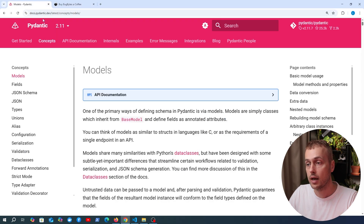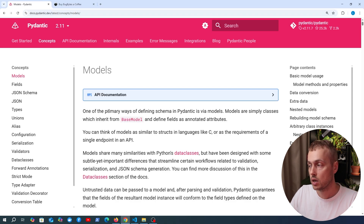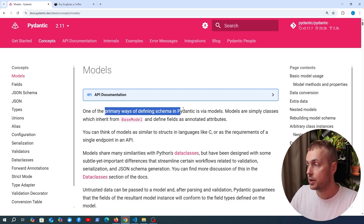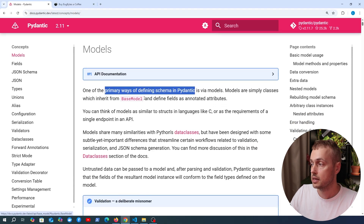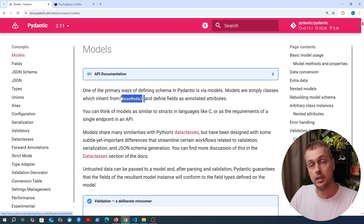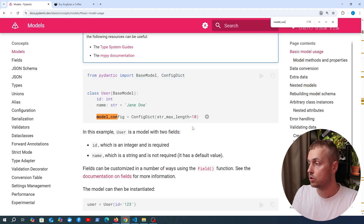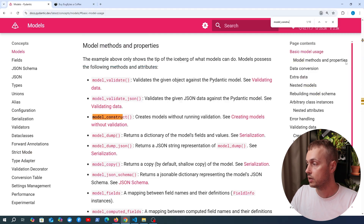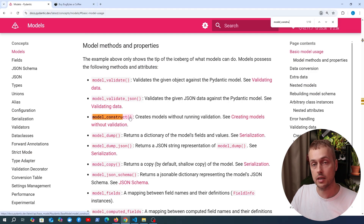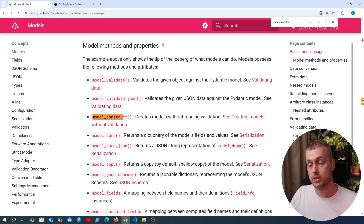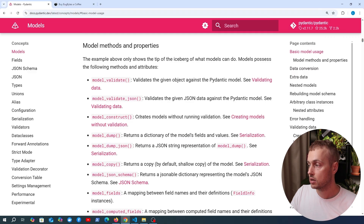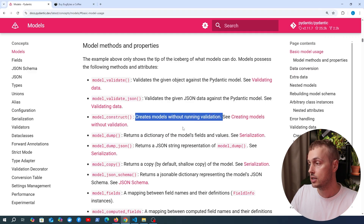Pydantic models are one of the primary ways to define a schema in Pydantic — they are simply classes that inherit from Pydantic's BaseModel. In this video we're going to look at a method called model_construct. Searching for it in the docs, you can see it listed under model methods and properties. model_construct allows you to create models without running validation, and there's a full page on this topic we'll reference shortly.